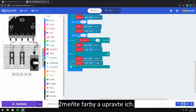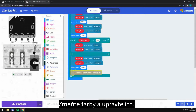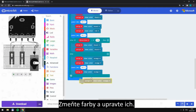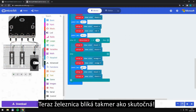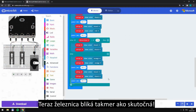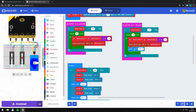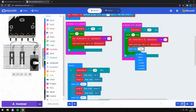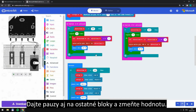Change the colors and adjust it. And now the railway will blink nearly like the real one. Put the pauses to the other blocks too and change the figure.